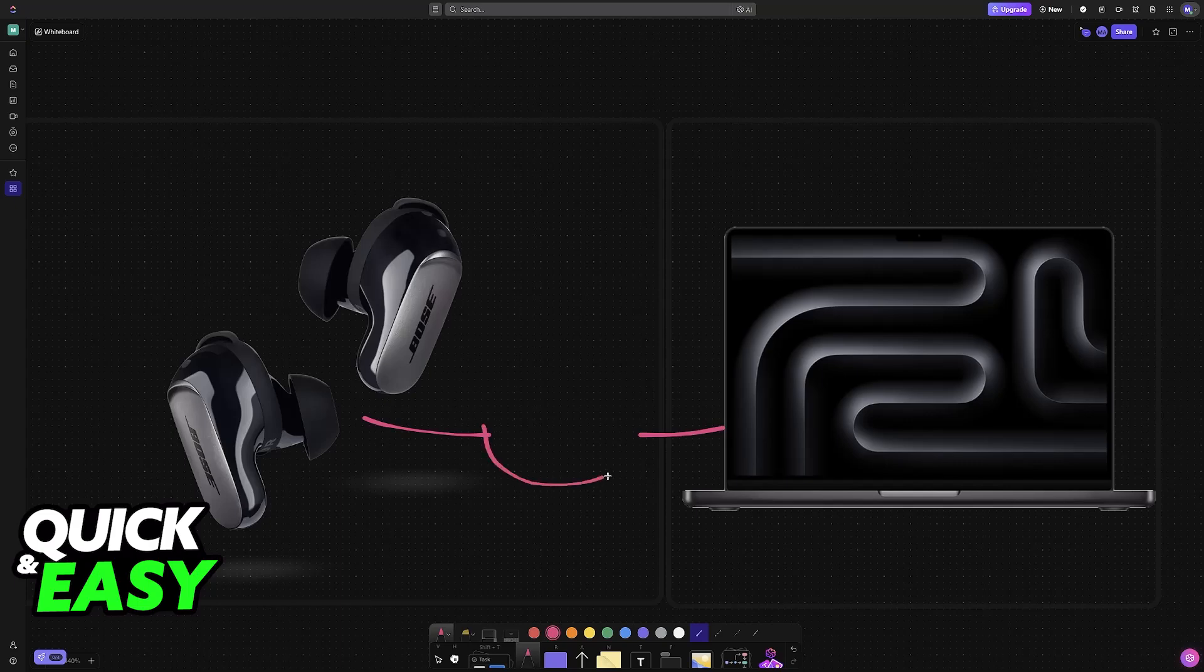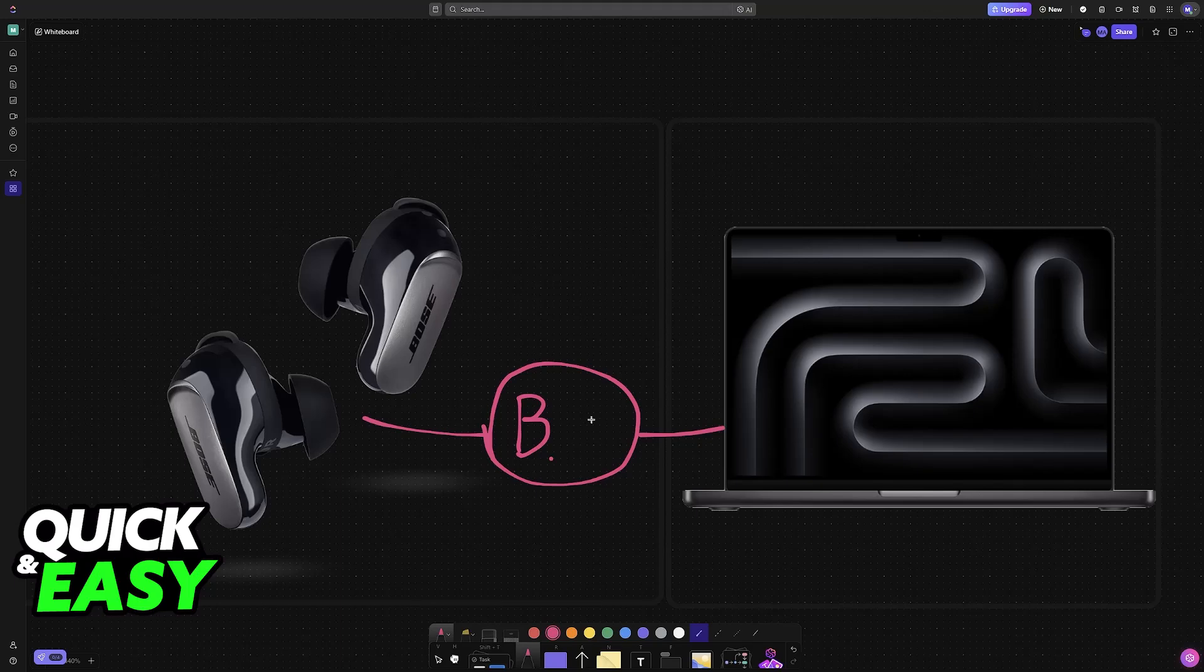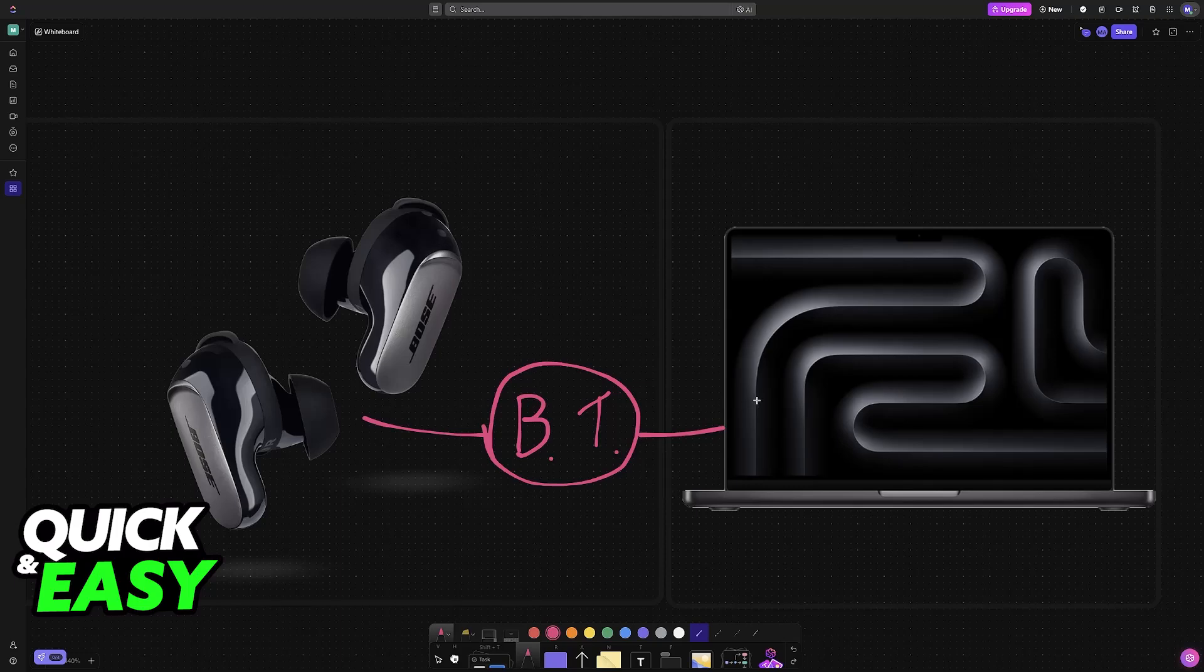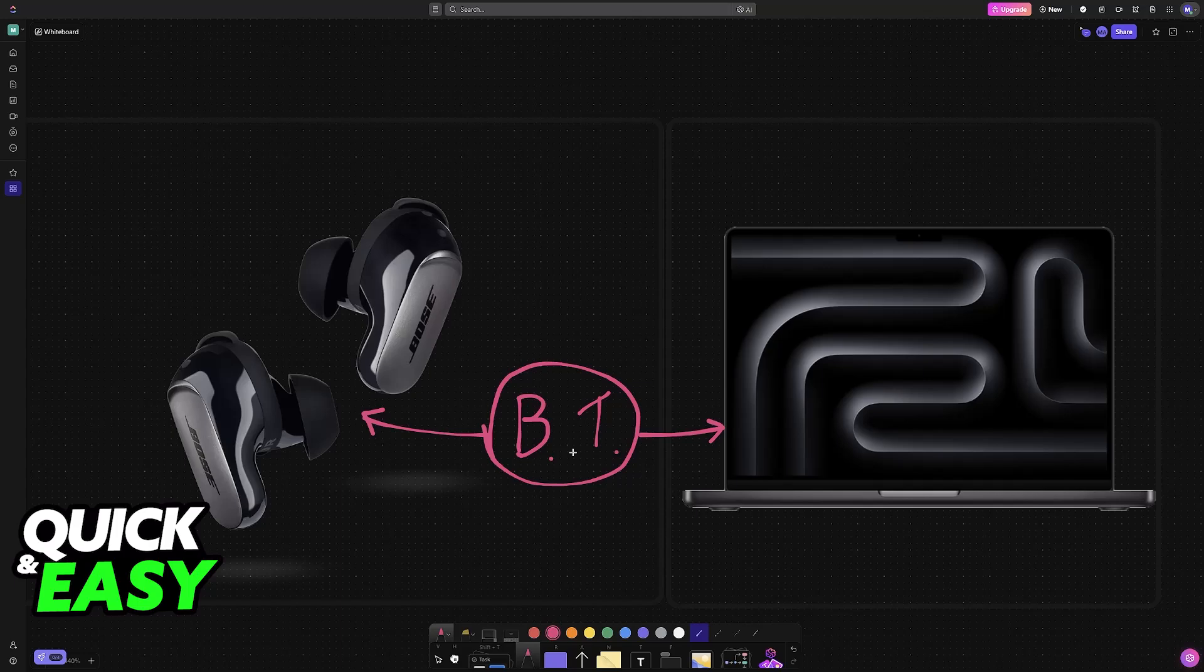You will be able to easily connect this specific model or any other model of Bose earbuds to a MacBook by using Bluetooth. This is going to make it very convenient to set up and use your Bose earbuds. This is going to work for any MacBook model, and you can repeat the same steps for any other device, as long as it supports Bluetooth wireless connections.